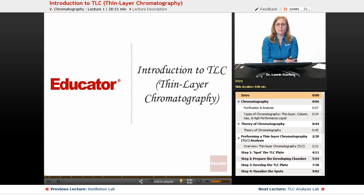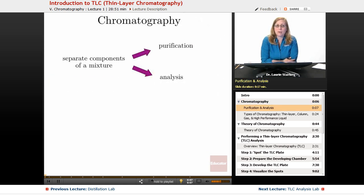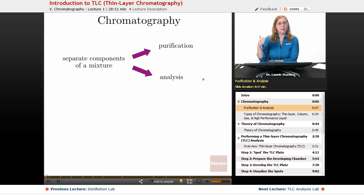Hi, welcome back to Educator. Today we're going to be talking about thin layer chromatography, also known as TLC. Chromatography is used to separate mixtures of compounds and it could be used for two different purposes: either for purification, in other words to separate the mixtures of compounds, or simply for analysis where you can find out how many components you have in a mixture, maybe the identity of those components and so on.